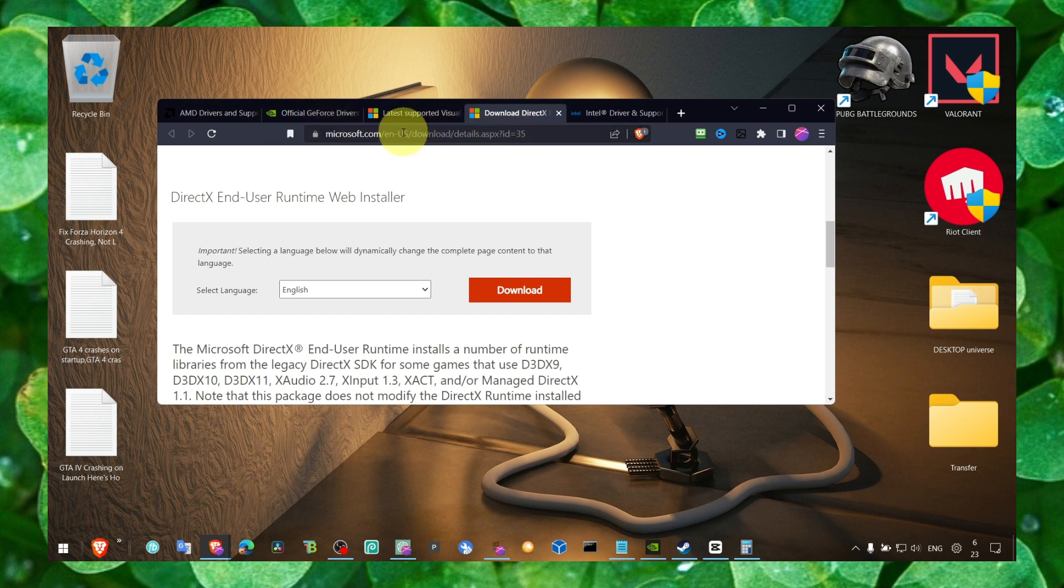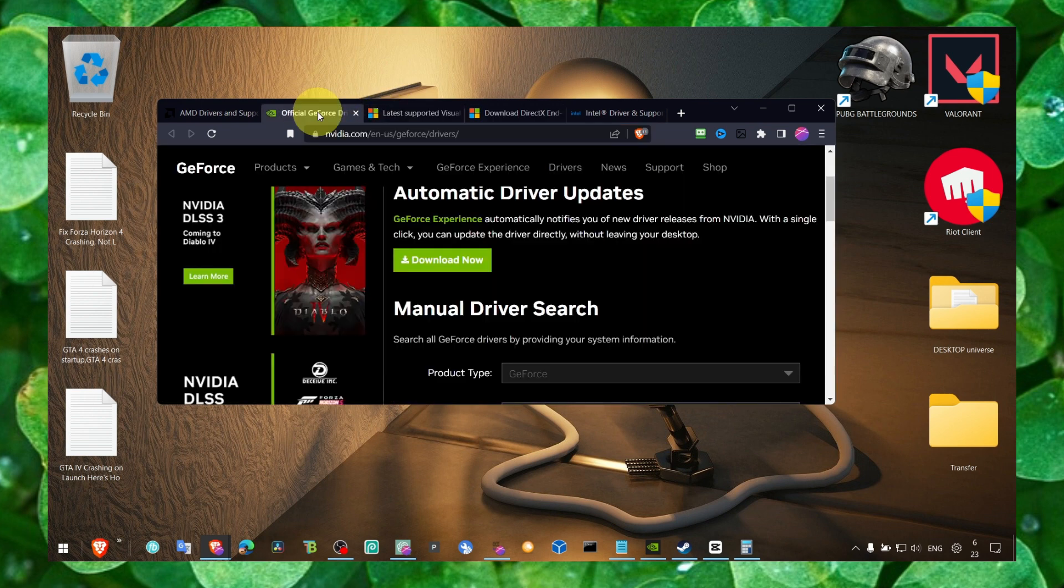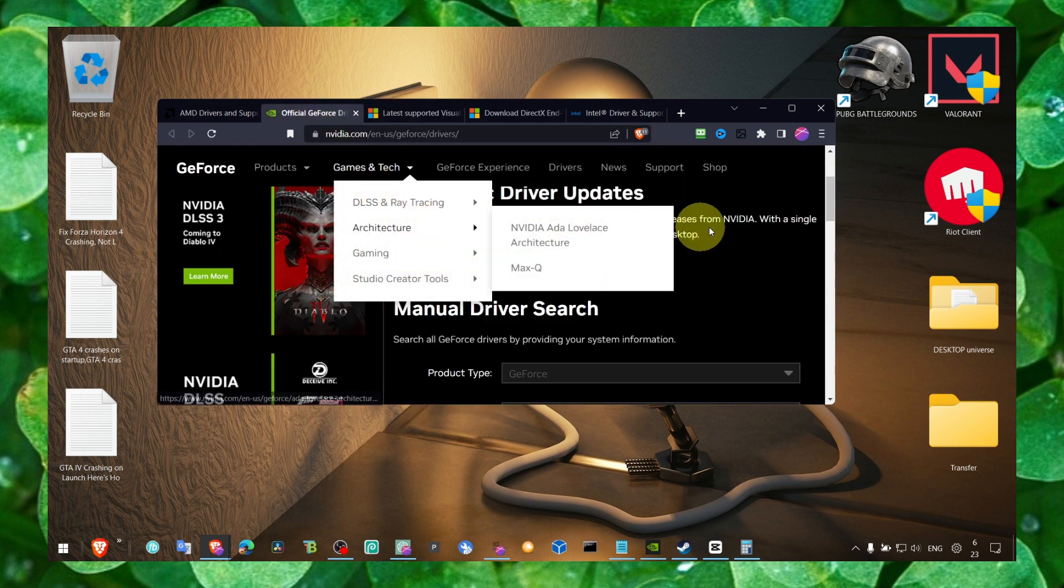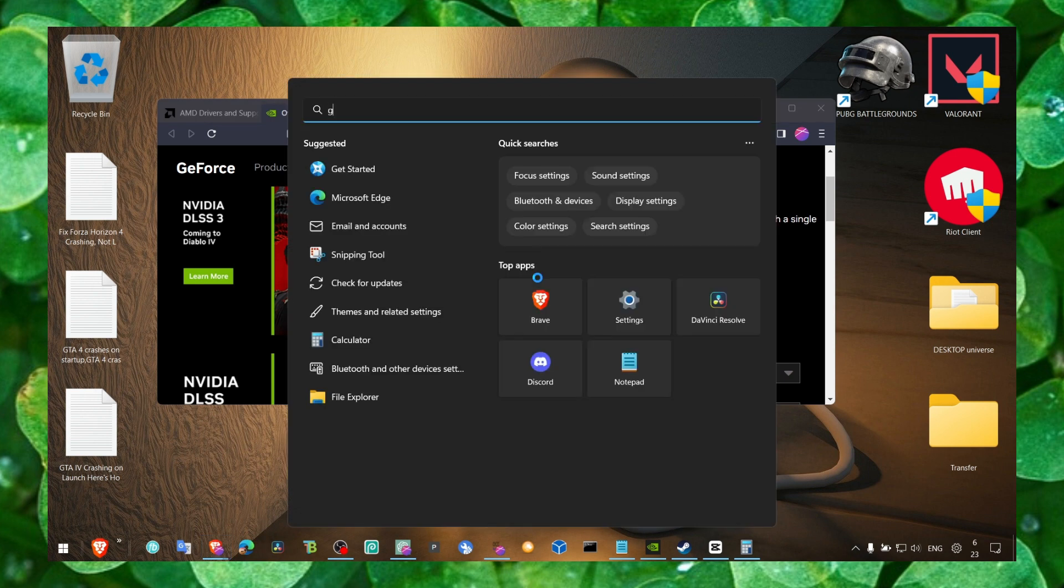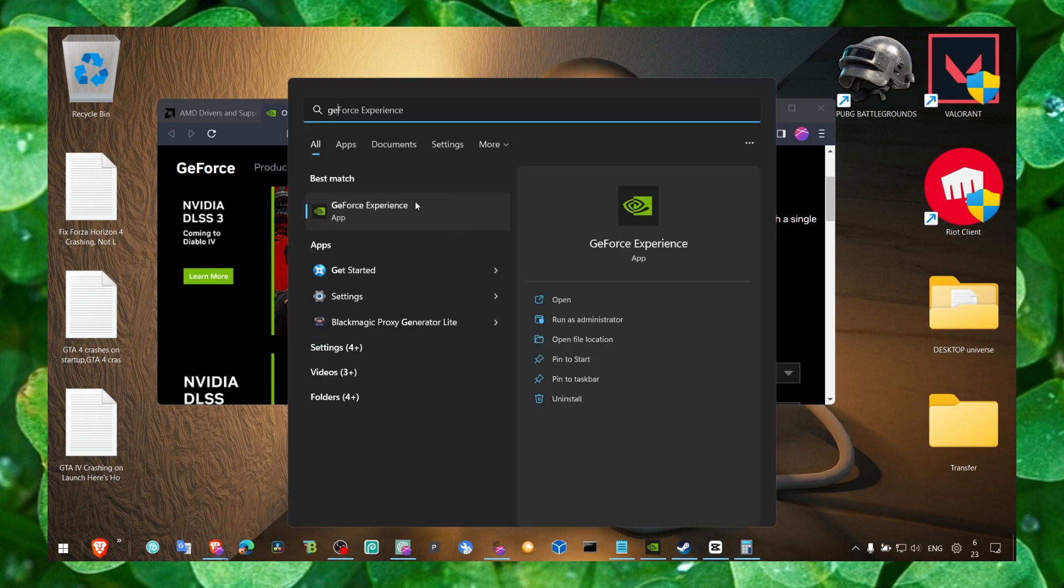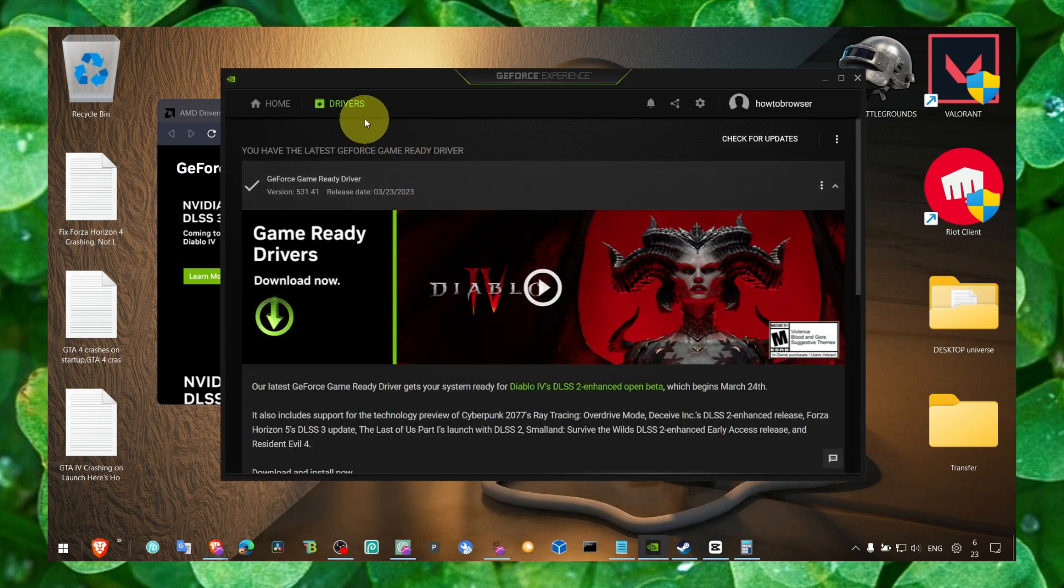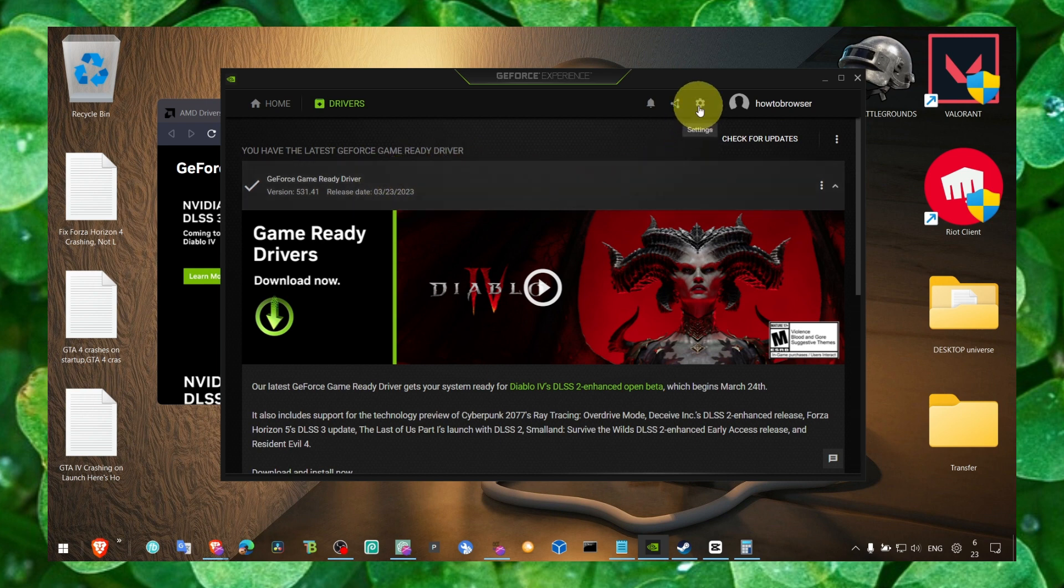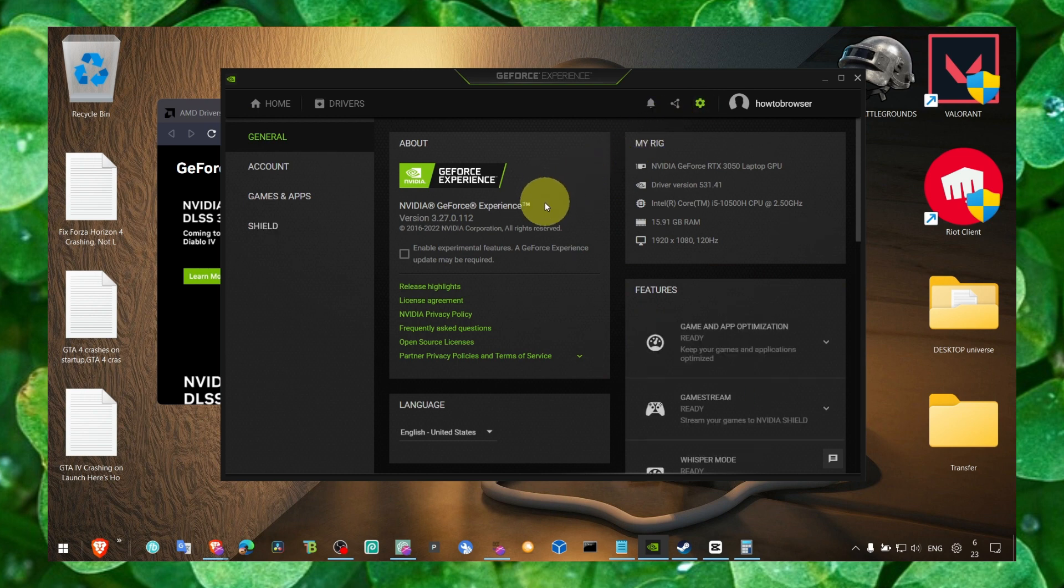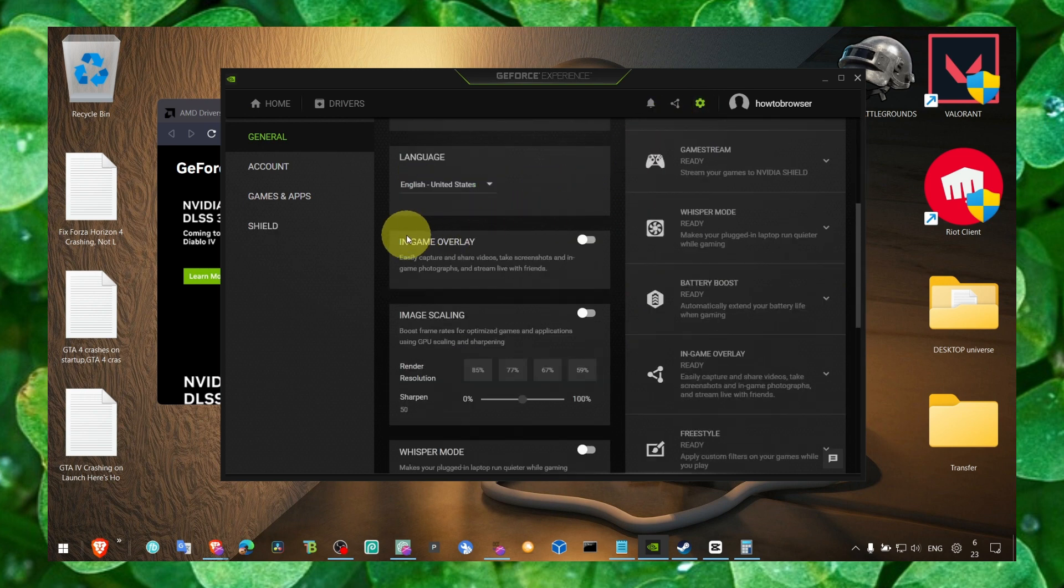I'll leave all the links in the description of this video, don't worry. You also need to install GeForce Experience. Once you install GeForce Experience, go to drivers and click on check for updates. If there's an available driver for you to install, make sure you click on download. Also click on settings here and make sure you turn off in-game overlay.